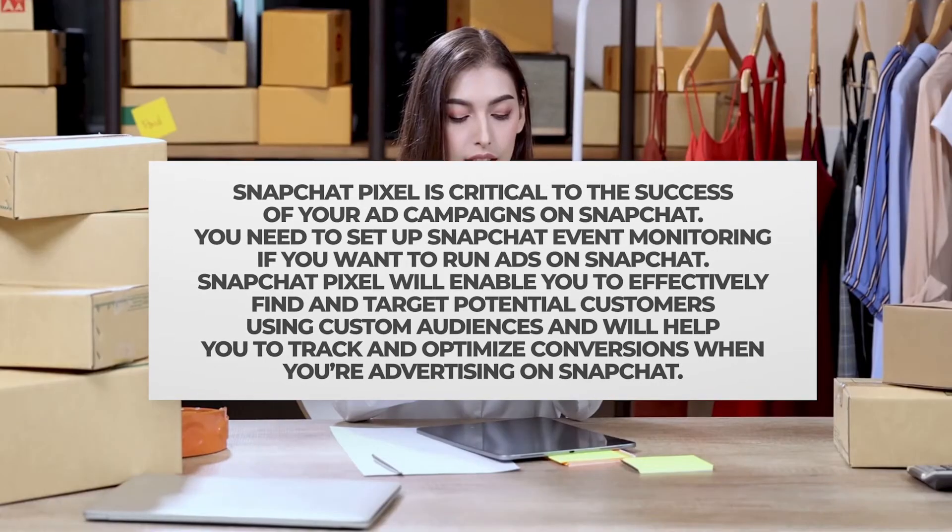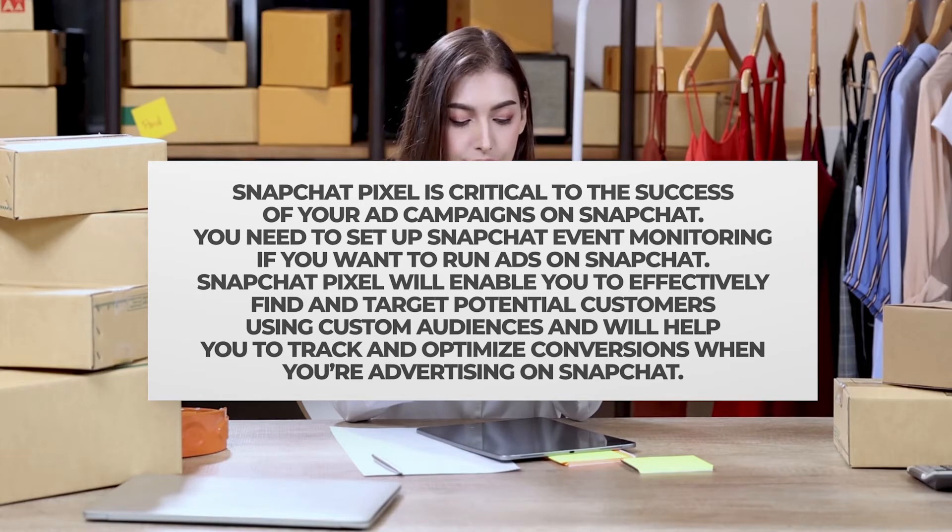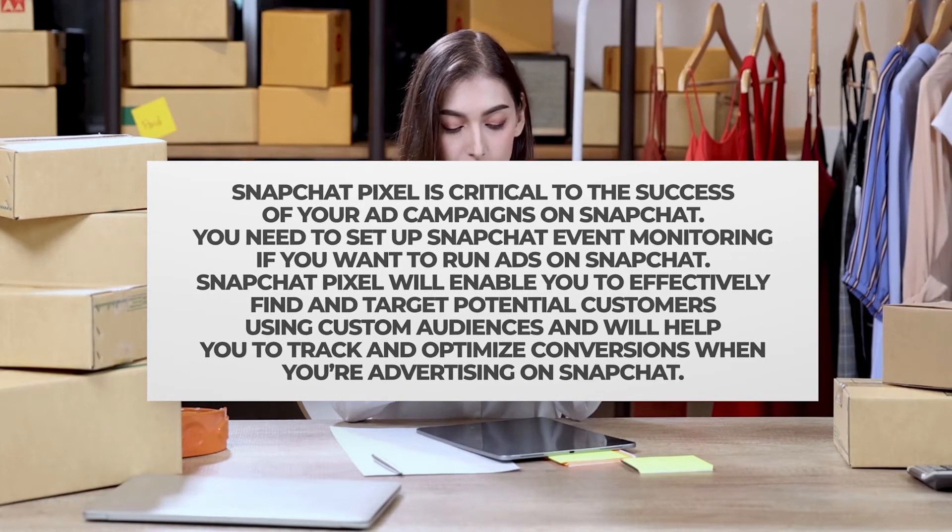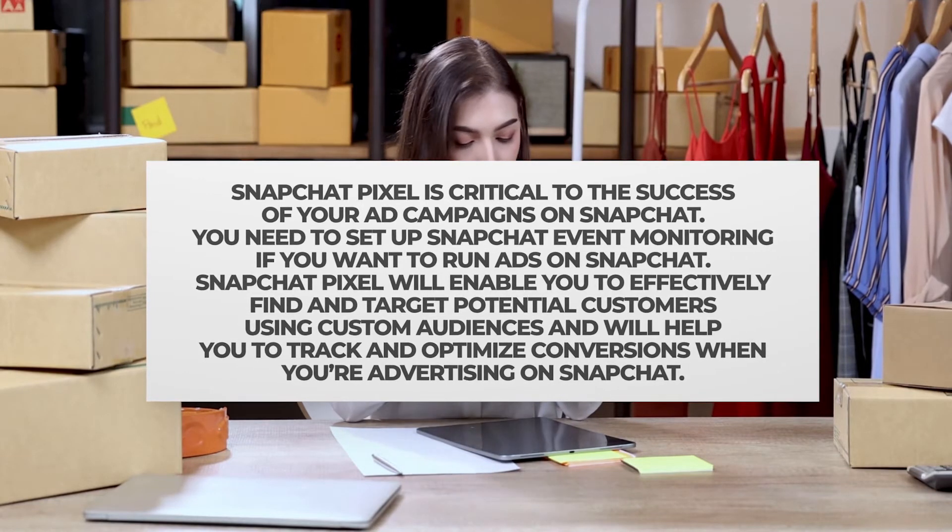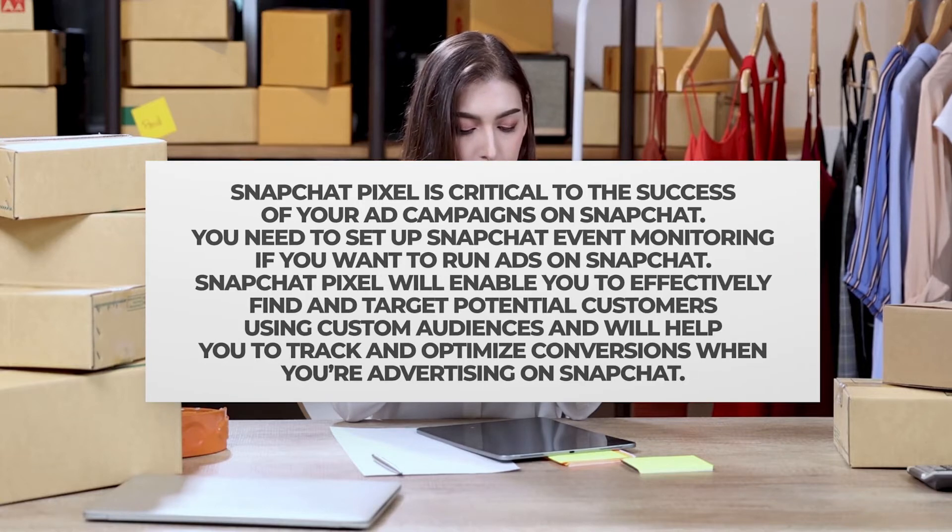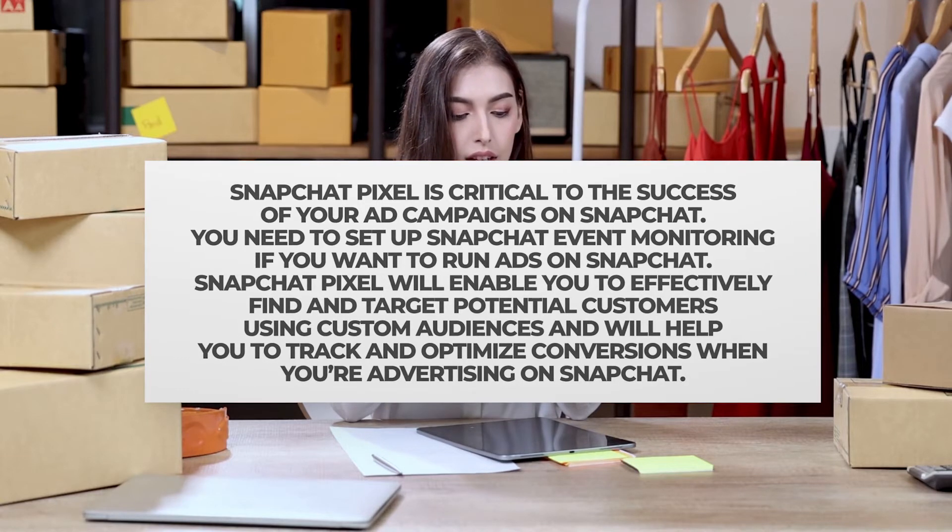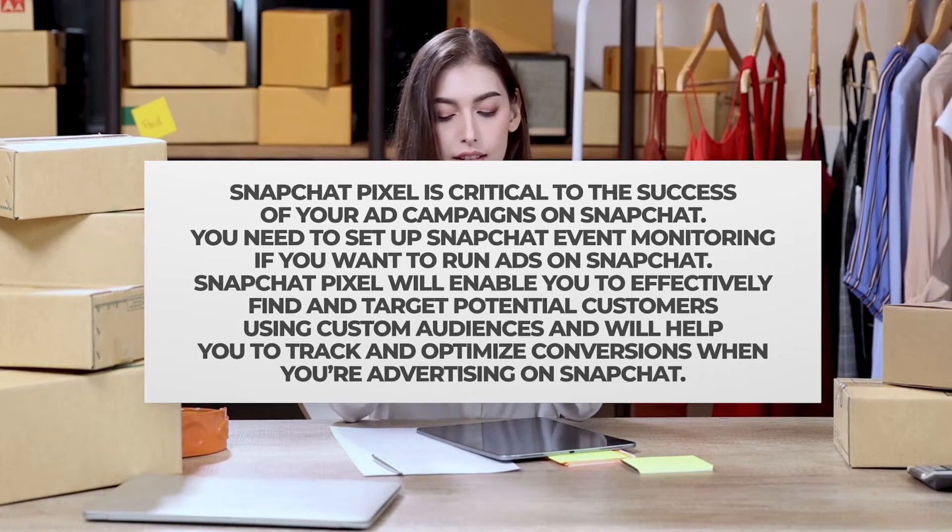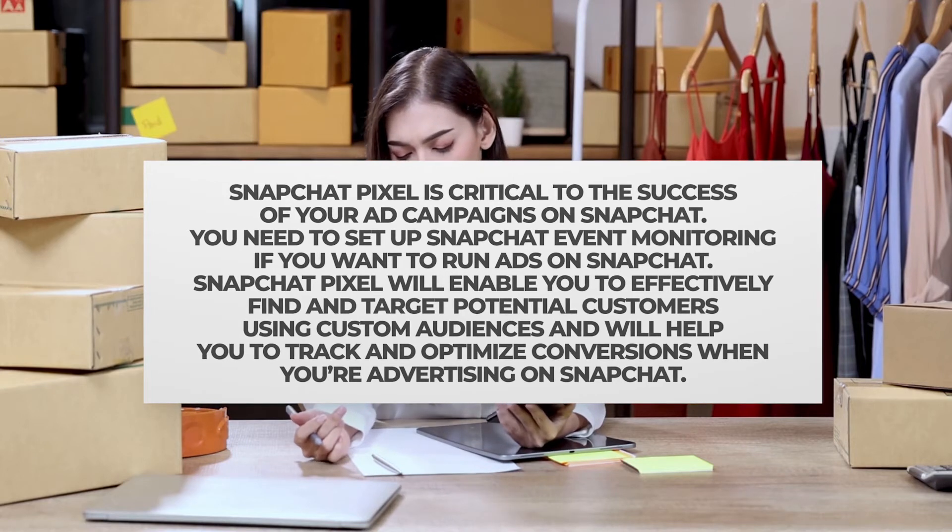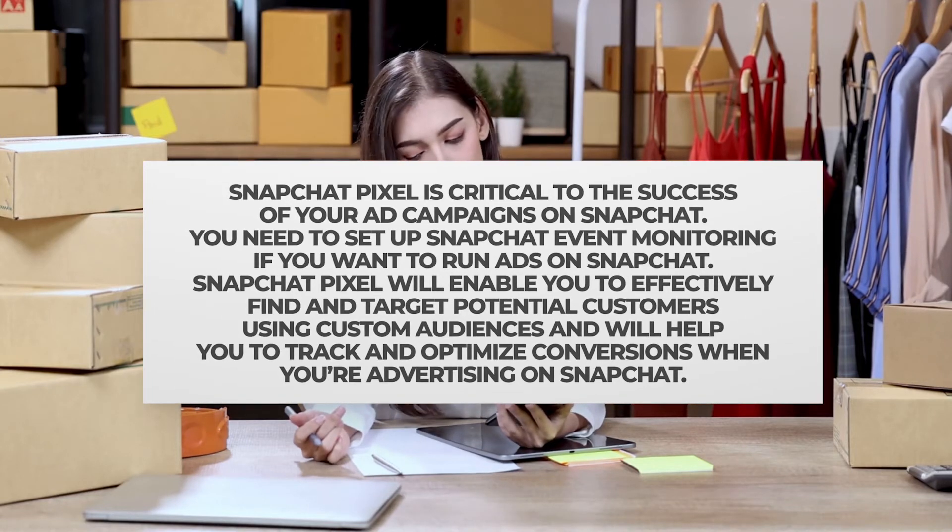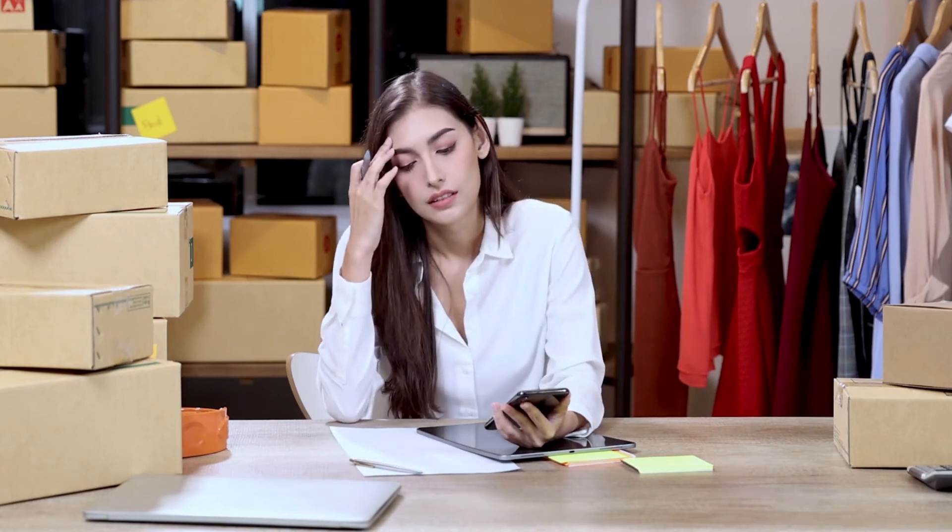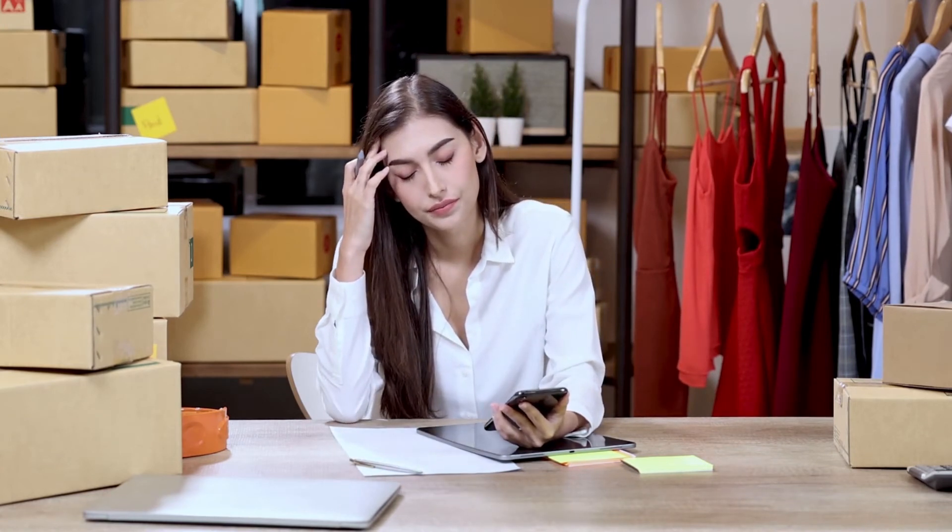The Snapchat Pixel will enable you to effectively find and target potential customers using custom audiences and will help you track and optimize conversions when you're advertising on Snapchat. This tutorial will walk you through installing Snapchat Pixel on Shopify the fastest way.